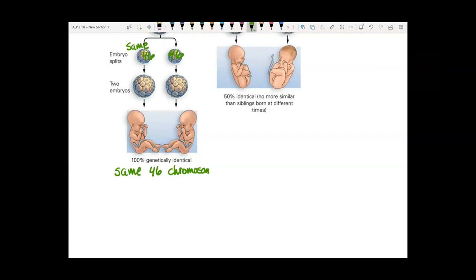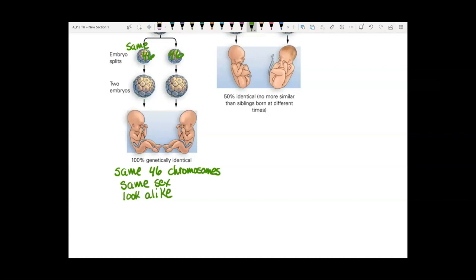These babies are going to be the same sex and they will look alike. There can be small differences because environment matters, and they're not always necessarily the same size — one might be in a position in the womb where it gets more blood from the placenta, making it bigger.